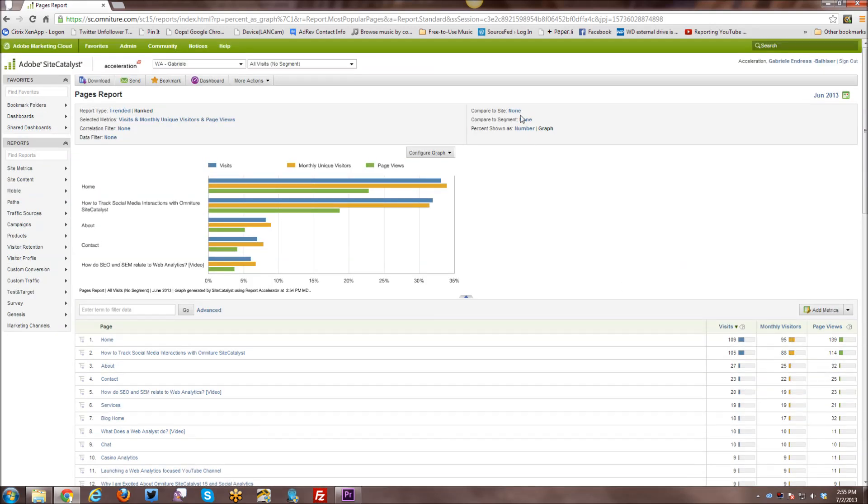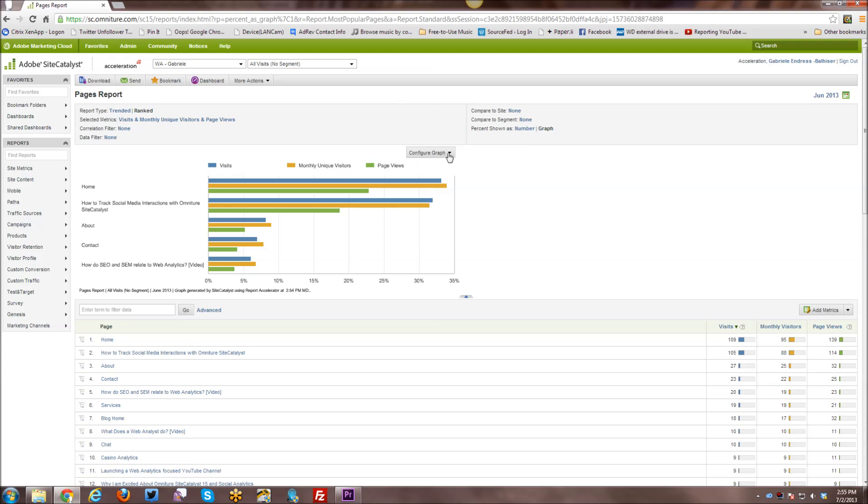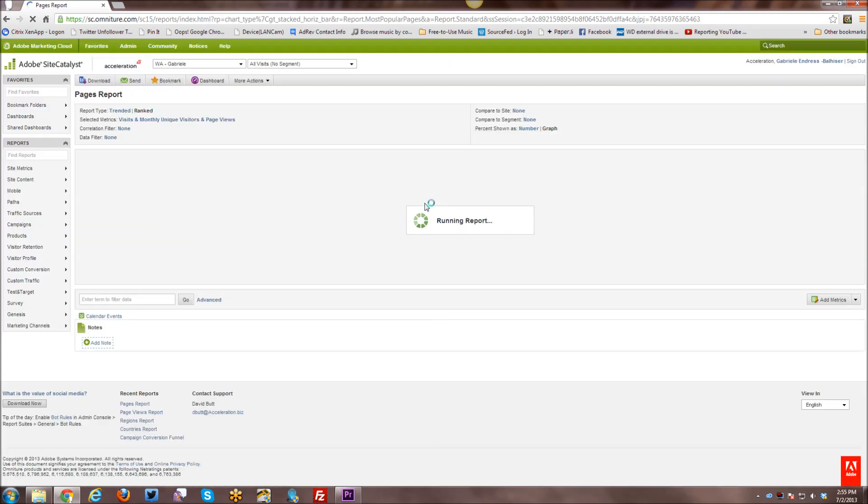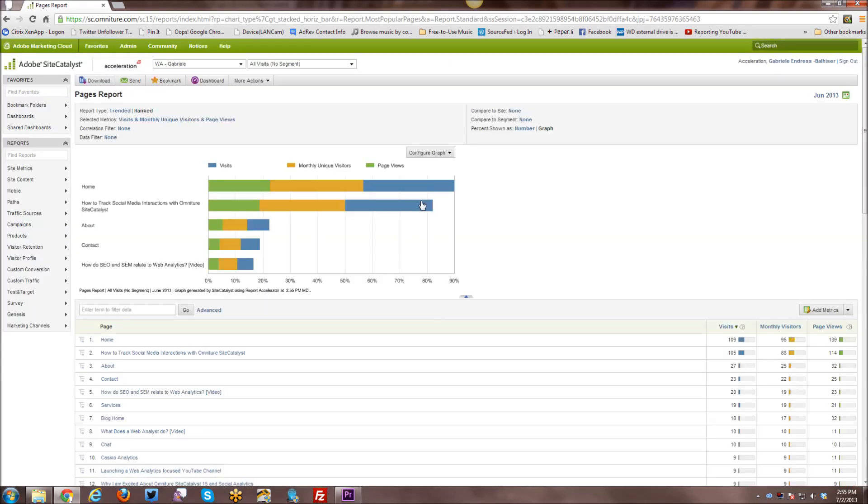So if that makes sense. All right. So those are some of the report options. And then you can also configure your graph. So right now, my graph is a horizontal bar. You can do a stacked horizontal bar instead.